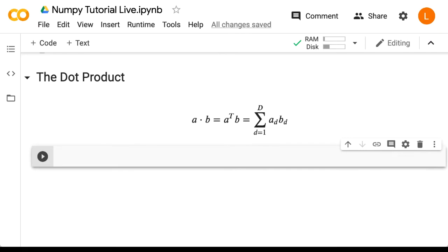In this lecture, we are going to discuss how to do the dot product or the inner product in NumPy. To start, let's create some one dimensional arrays so we have some data to work with.